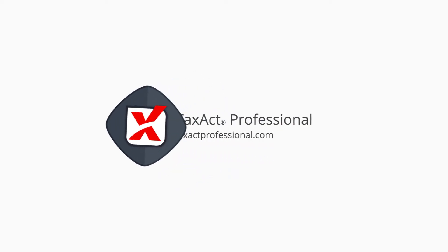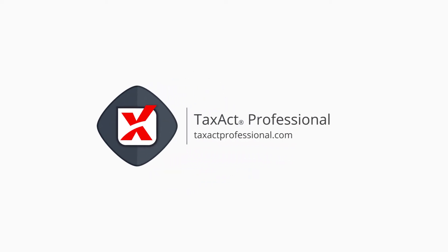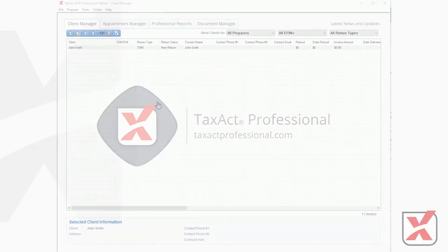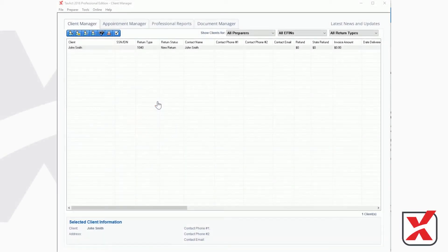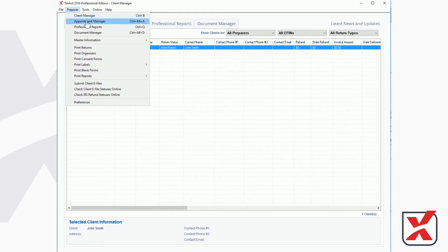Welcome to the TaxAct Professional Master Billing Training Video. The TaxAct Professional software offers robust features that allow you to easily customize your billing invoicing for your tax firm.